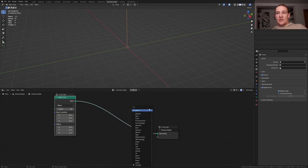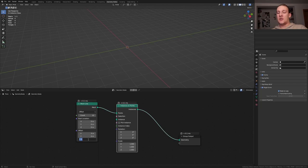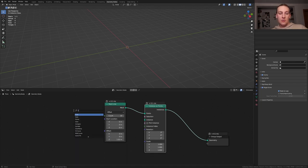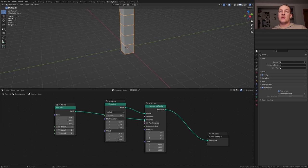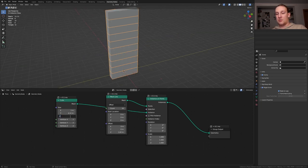Add an instance on points node, set the offset on the z-axis to 1.02, add a cube, plug the mesh into the instance, set the size on the y to 4.12 and on the z to 0.06.